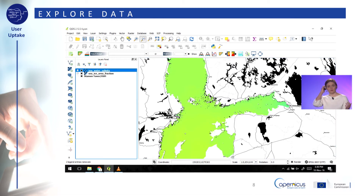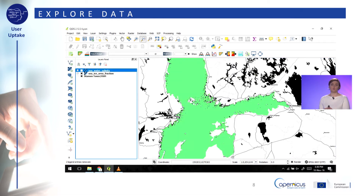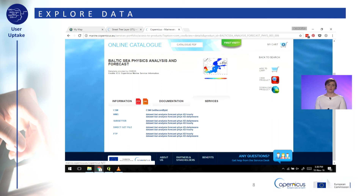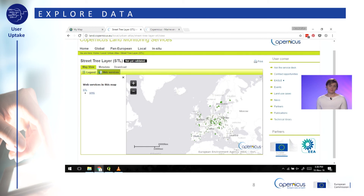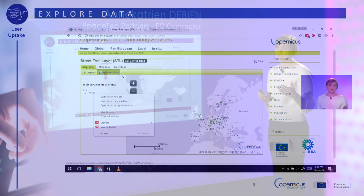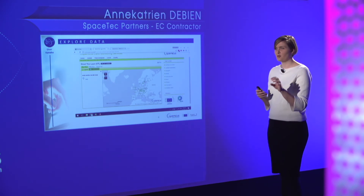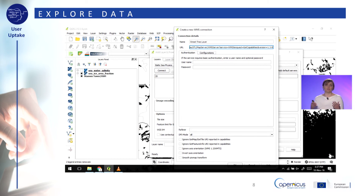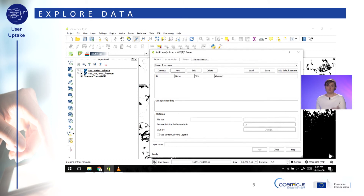We can also add other Copernicus data. On the Copernicus Land Monitoring portal, go to local datasets, click Urban Atlas, and open the street tree layer. This shows the number of trees on the street in some cities in Europe, and it is also available as a web map service. Right-click on WMS to copy the link address and go back to QGIS. Add the street tree layer as a WMS layer and make the layer more transparent in the layer properties so you can see the map behind it. Then zoom in to the city with the street tree layer — this way you can see which areas have more trees and which have fewer, which could be interesting for real estate agents or people looking to buy a house to check how green a neighborhood is.